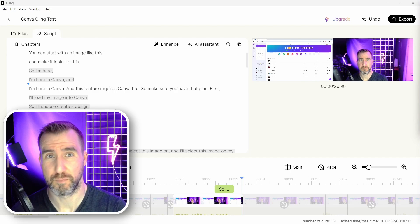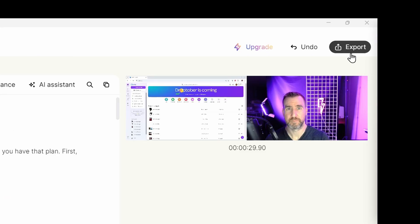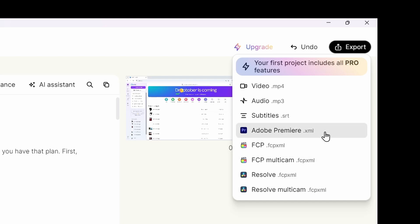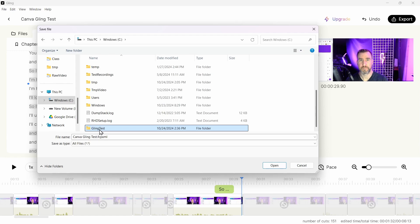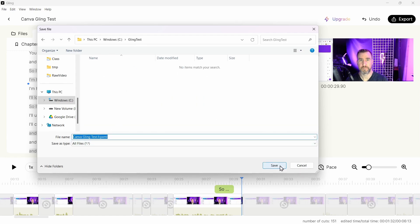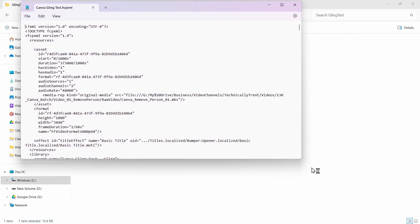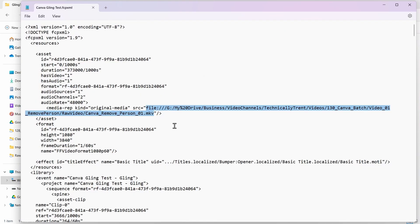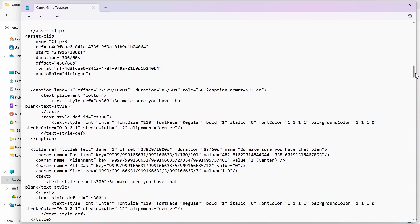Gling is just the first part of my workflow. To take the results and use them in another program, we can export as an XML file. Click Export, then choose the format you want. If you're happy with what Gling did, you can export the video as-is, but we just want the information about all the cuts it made. I use DaVinci Resolve, so I'll choose Resolve — Final Cut Pro and Adobe Premiere are also supported, and technically Resolve uses the Final Cut Pro format. I'll save the XML file on my computer. Opening it in a text editor, you can see this XML file points to your original video files and contains all the cuts Gling made — the start of each cut and how long it lasts. This is all the information that a program like Premiere or DaVinci Resolve needs.